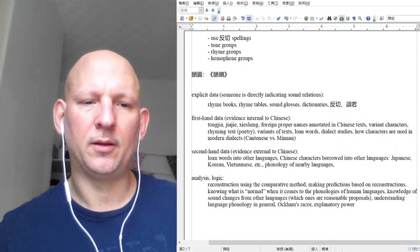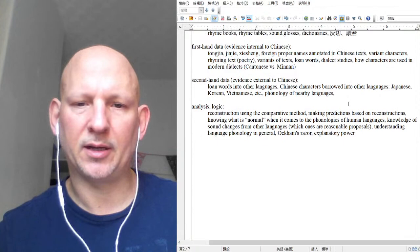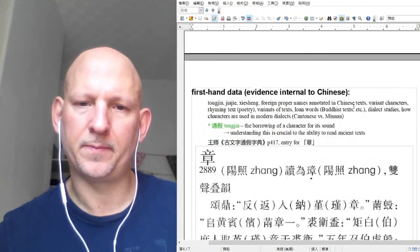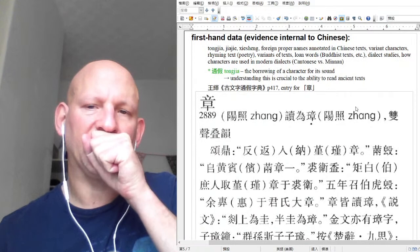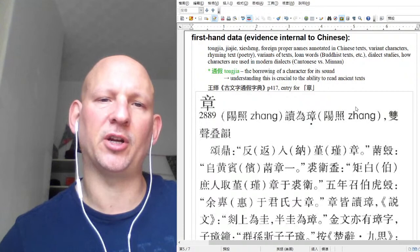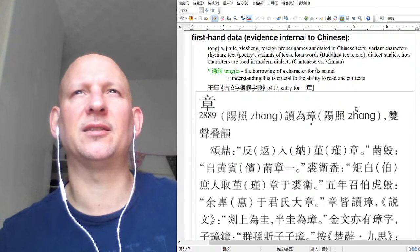Let's get into first-hand data. I talked about tong jia, which is borrowing a character for its sound. This actually gets used in modern Chinese to write foreign place names. So you have a place name like Malaysia — in Taiwan they say Malaixia, in China they say Malaixia — and you use the character ma for horse, lai for 'come,' xi for 'west,' and ya for 'Asia,' basically.